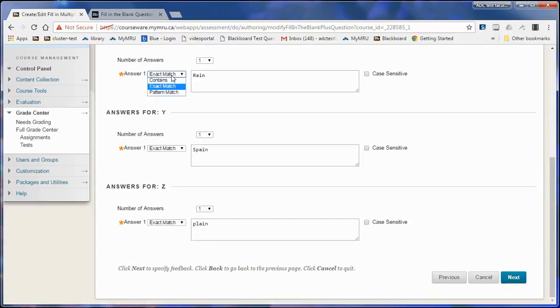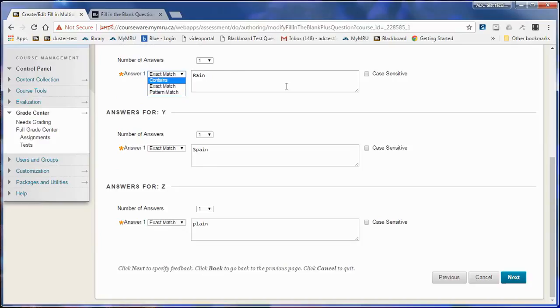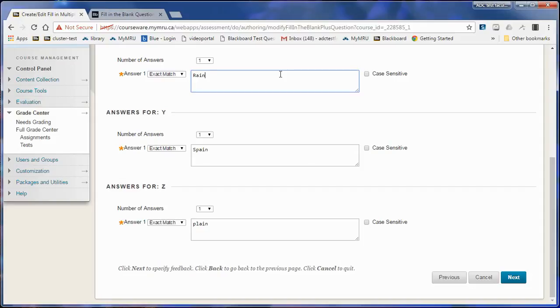I also don't have to do exact match. I could do contains. That would be if the first part of the word is correct, and if there's letters at the end of the word that they don't know how to spell, then alternate spellings at the end could still be considered correct.